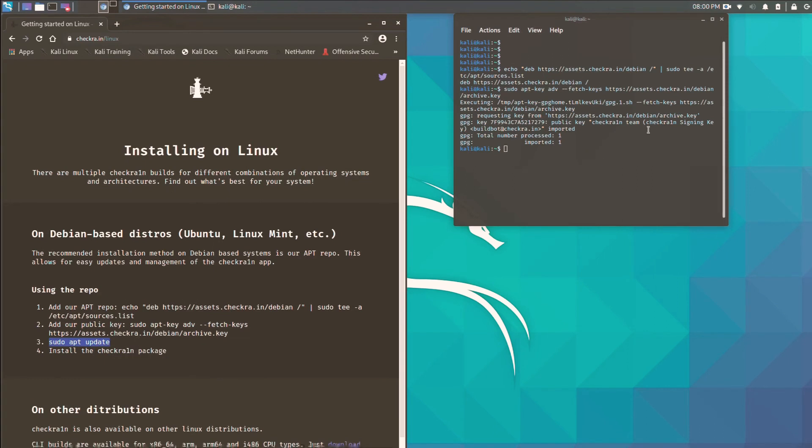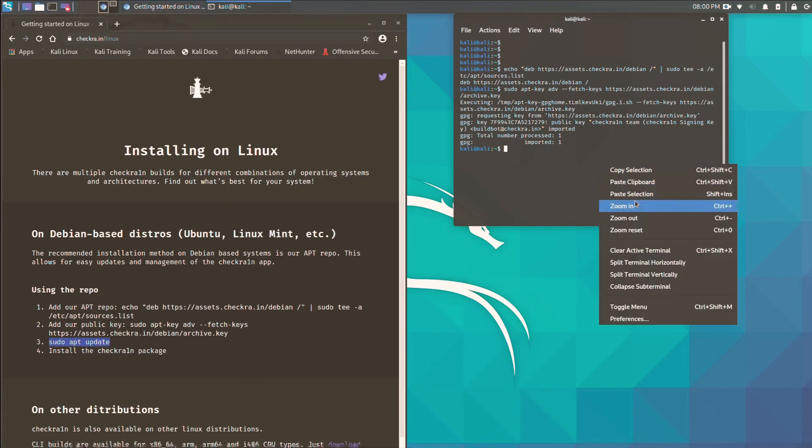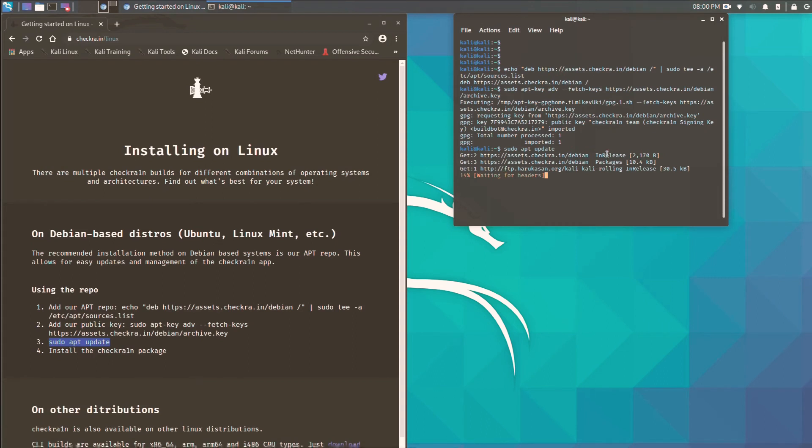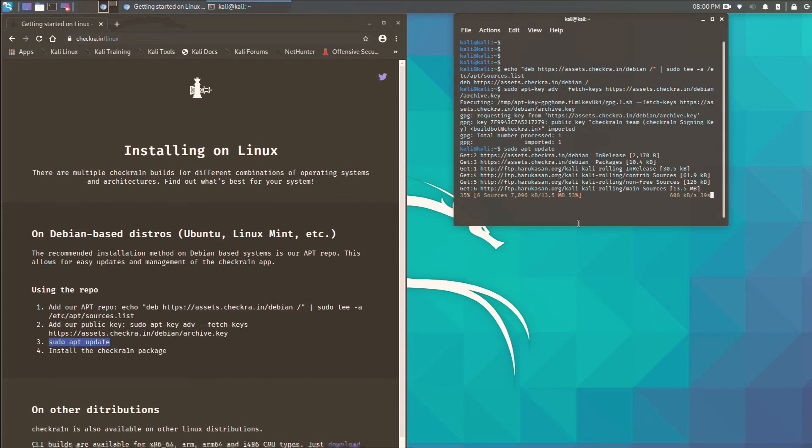Now sudo apt update to update your system. Just enter. It will take time because it's downloading several repositories and some important files for checkra1n.